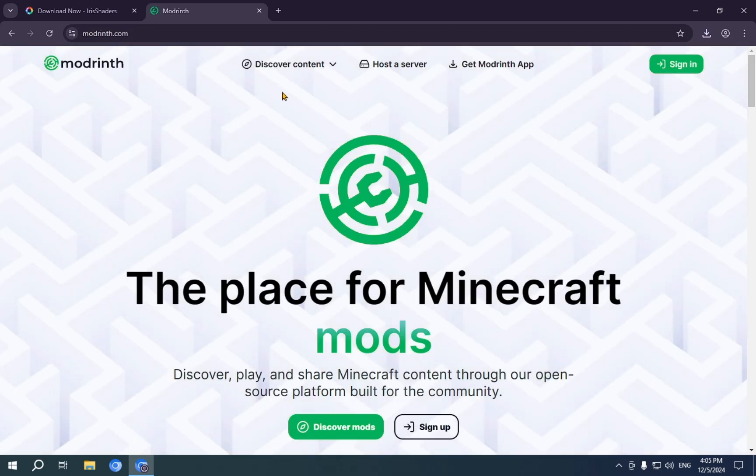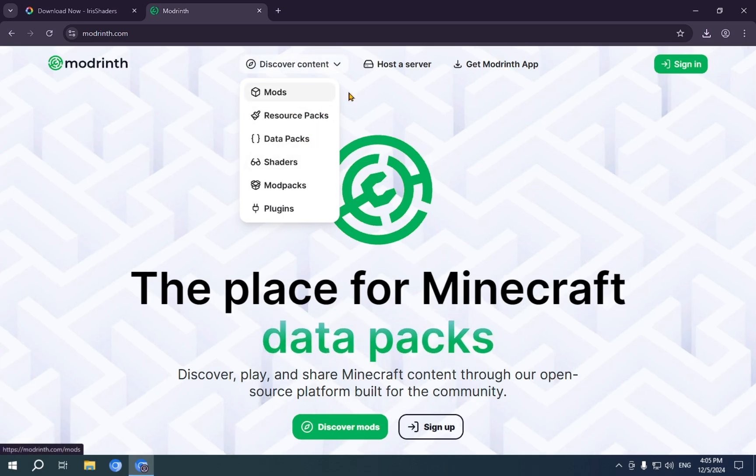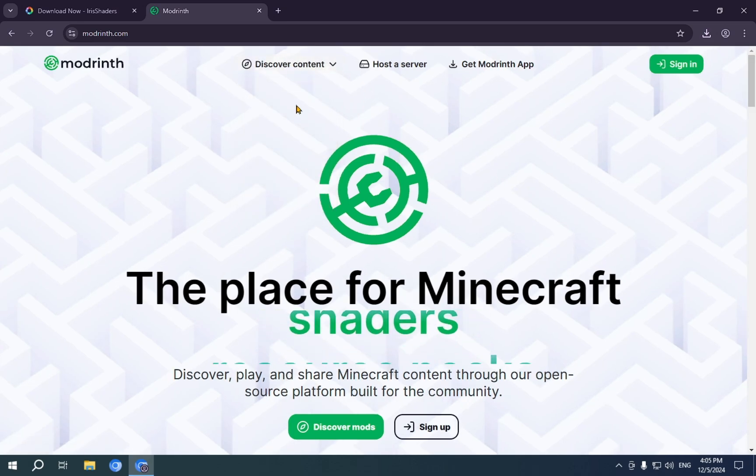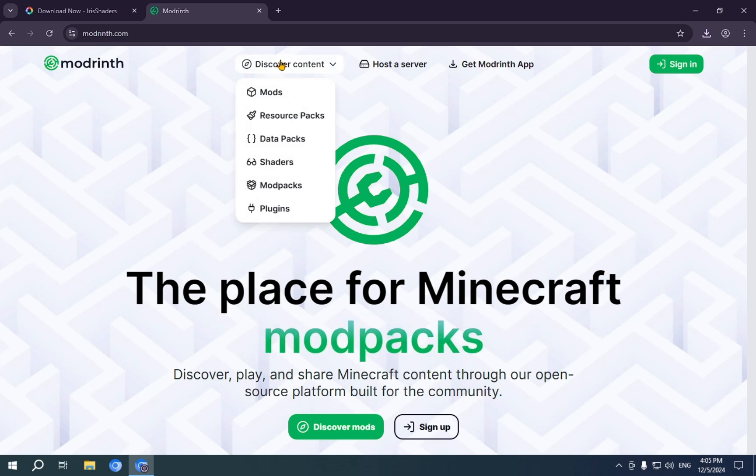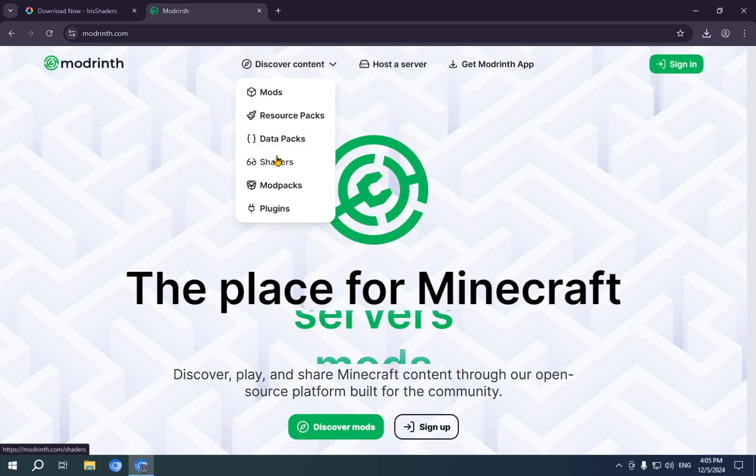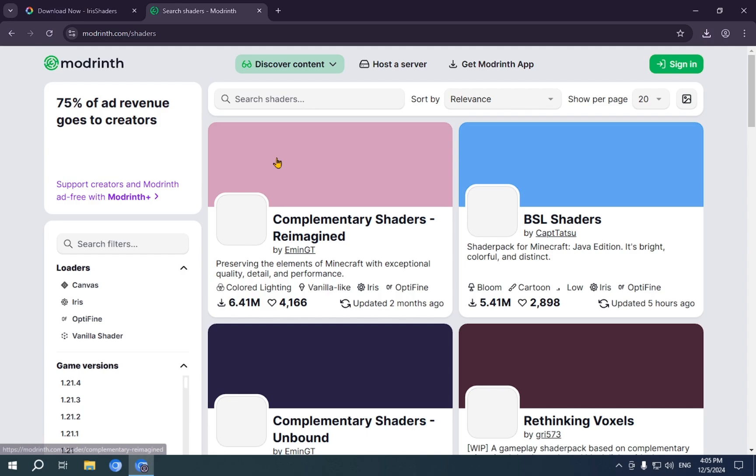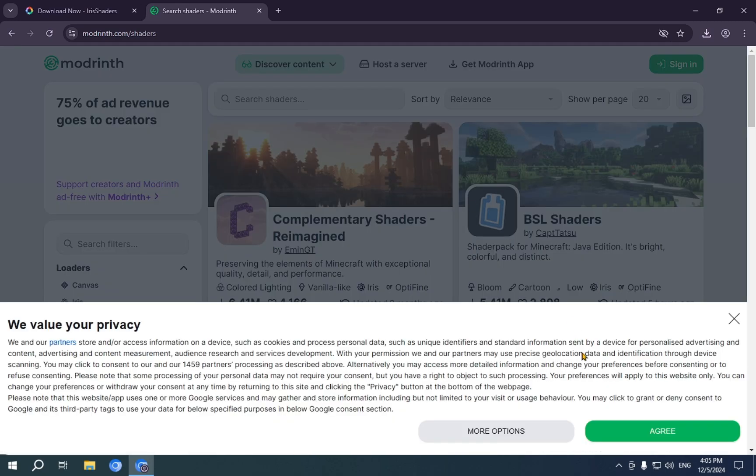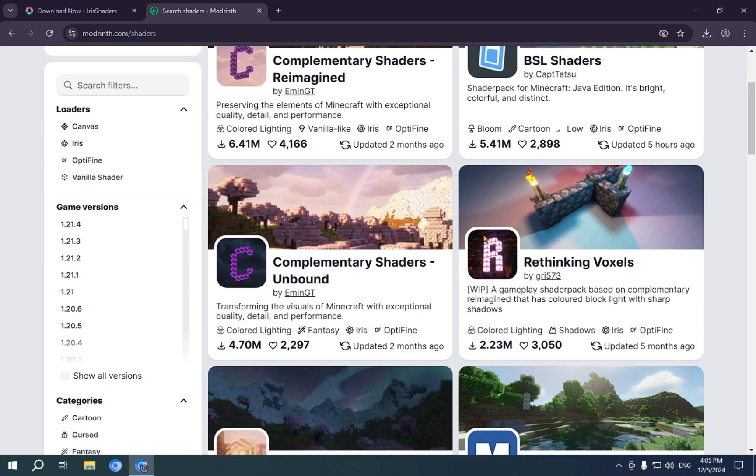And if you go over here and click on Discover Content, or just hover over it, you don't actually need to click. It's the same result either way. All you need to do is go over to Shaders.